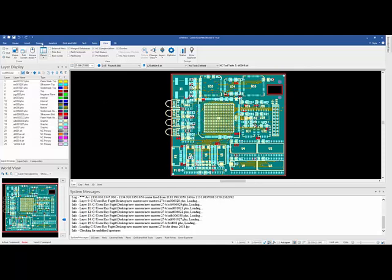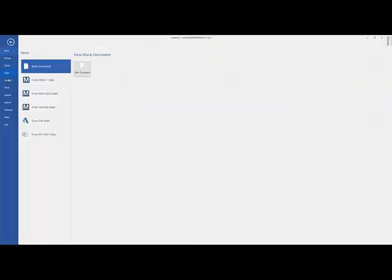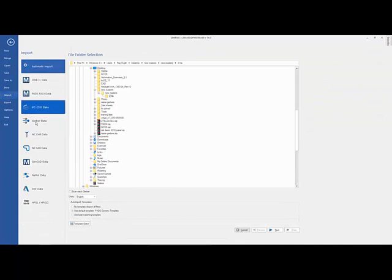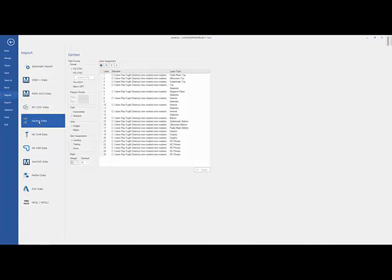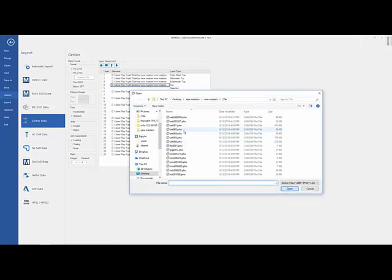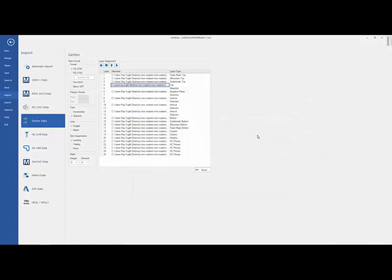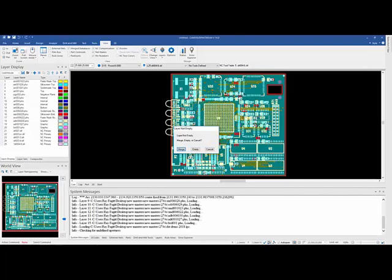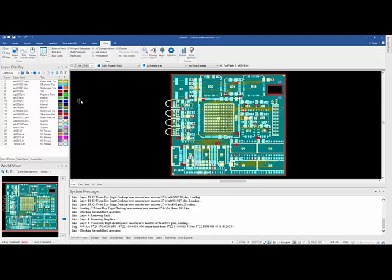Now if I wanted to replace a layer, I would just go to Import Gerber Data. Choose the layer that I want to replace. Just browse out to the replacement version of it. And then it's going to ask me if I want to empty the existing one, merge into the existing one, or cancel. Well, obviously I want to empty the existing one, and it loads up my new layer 1 for me. So that's how you can replace an existing Gerber layer after you've already gone through the auto-import process.